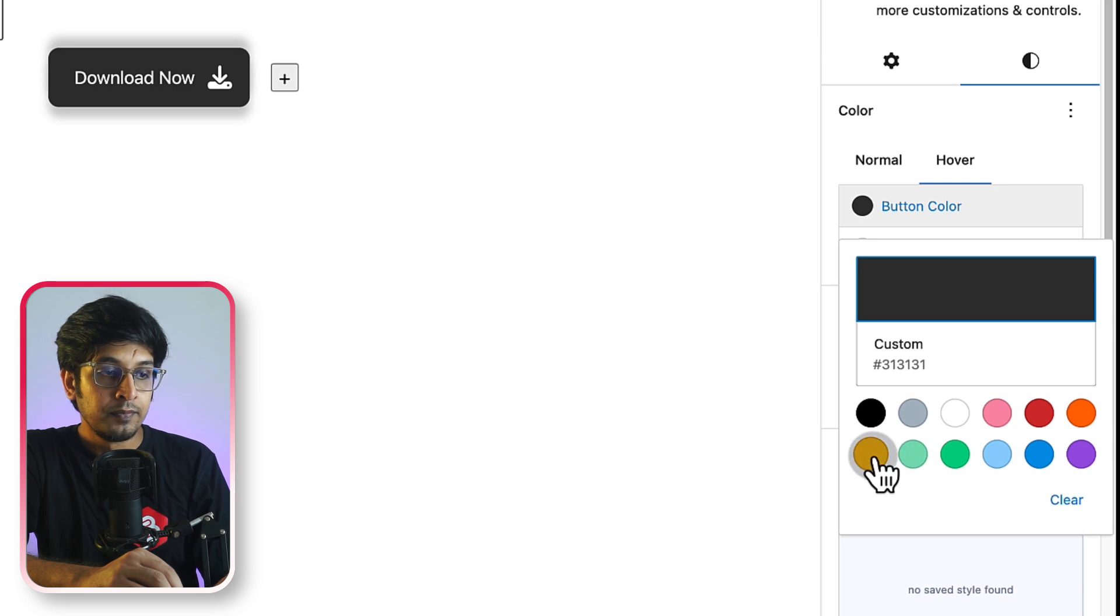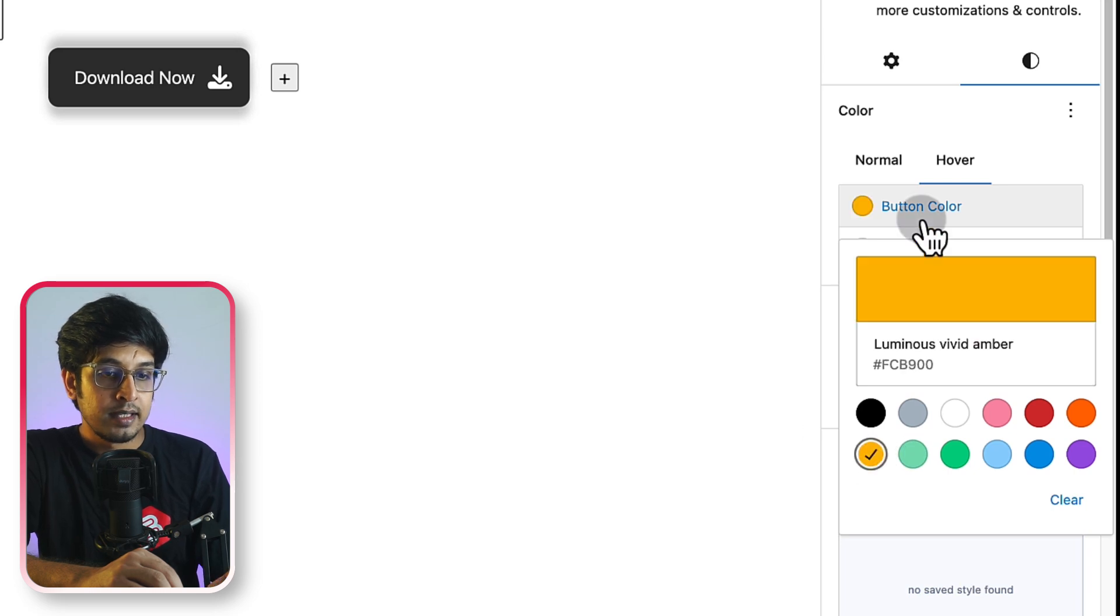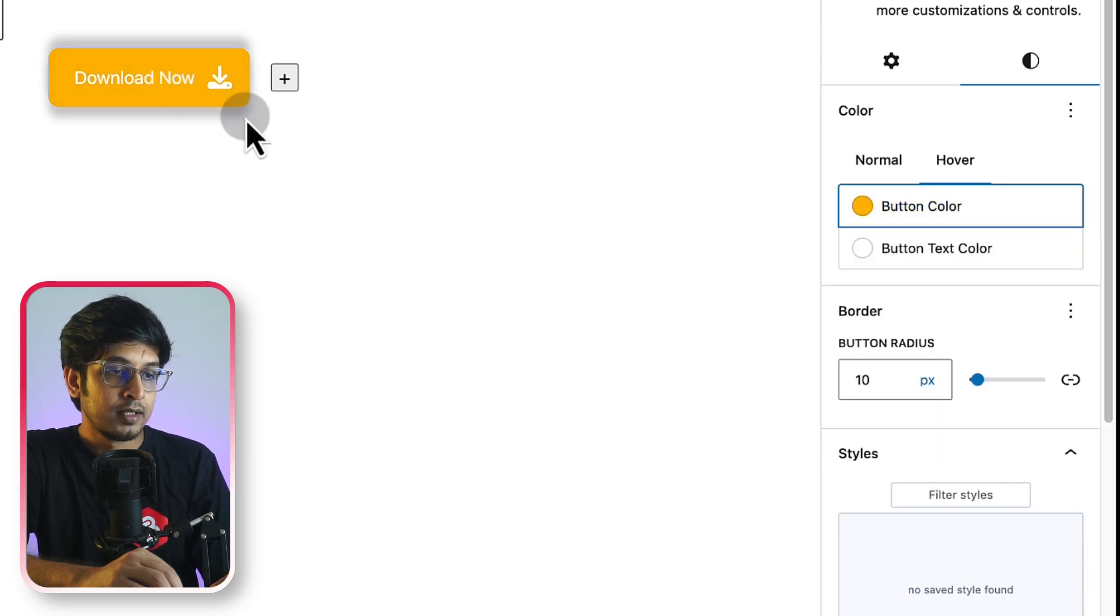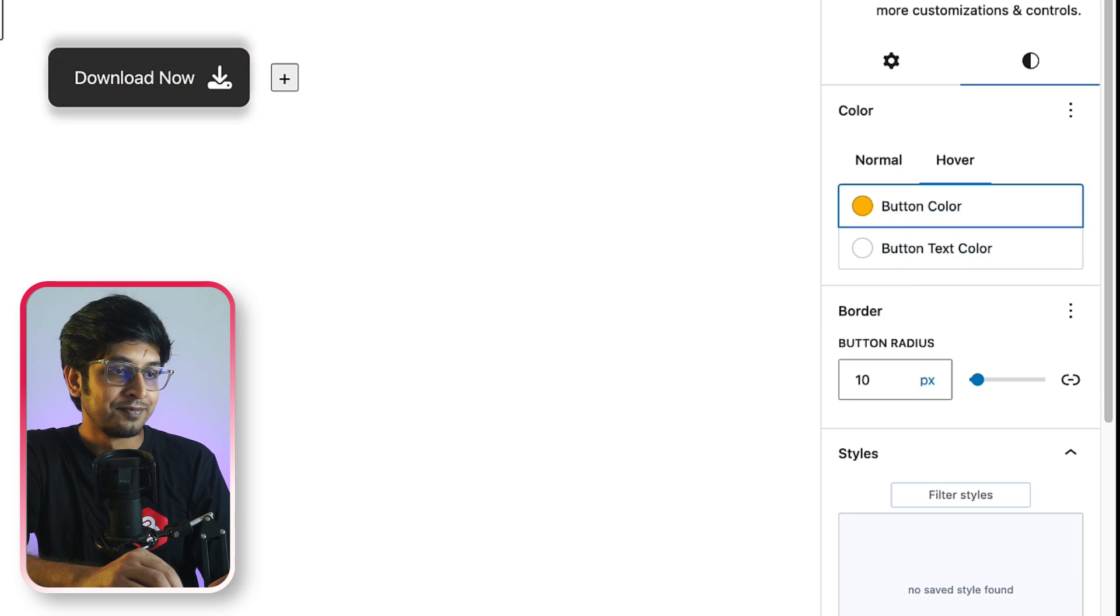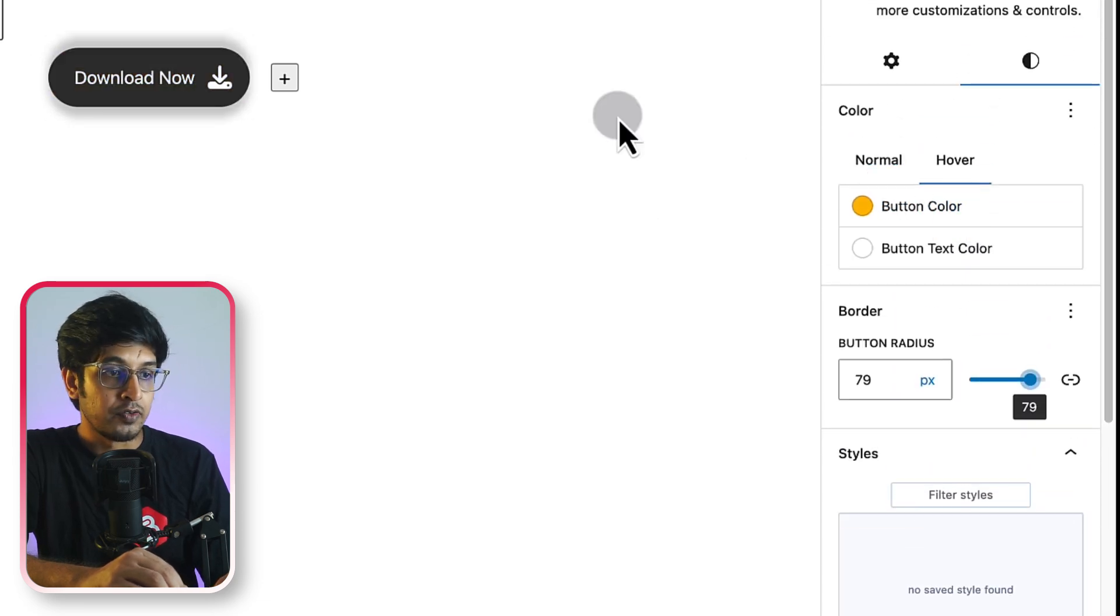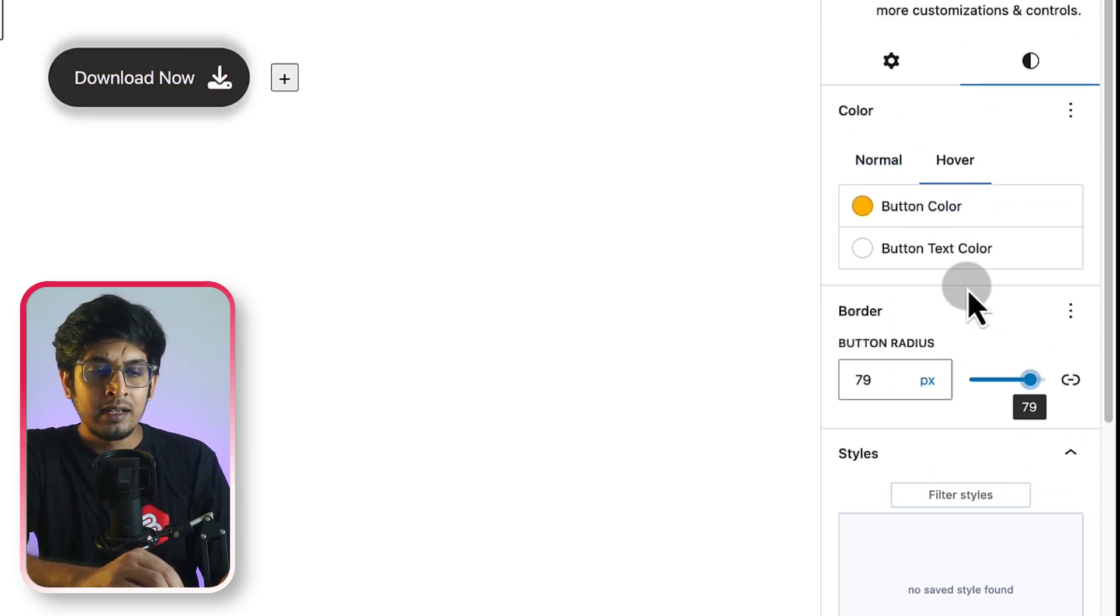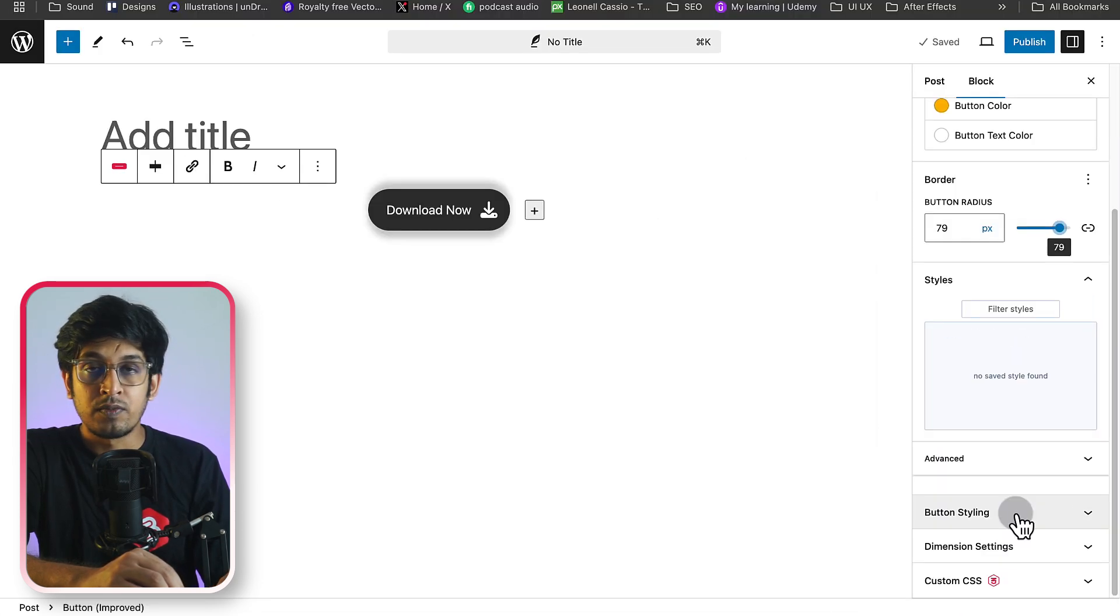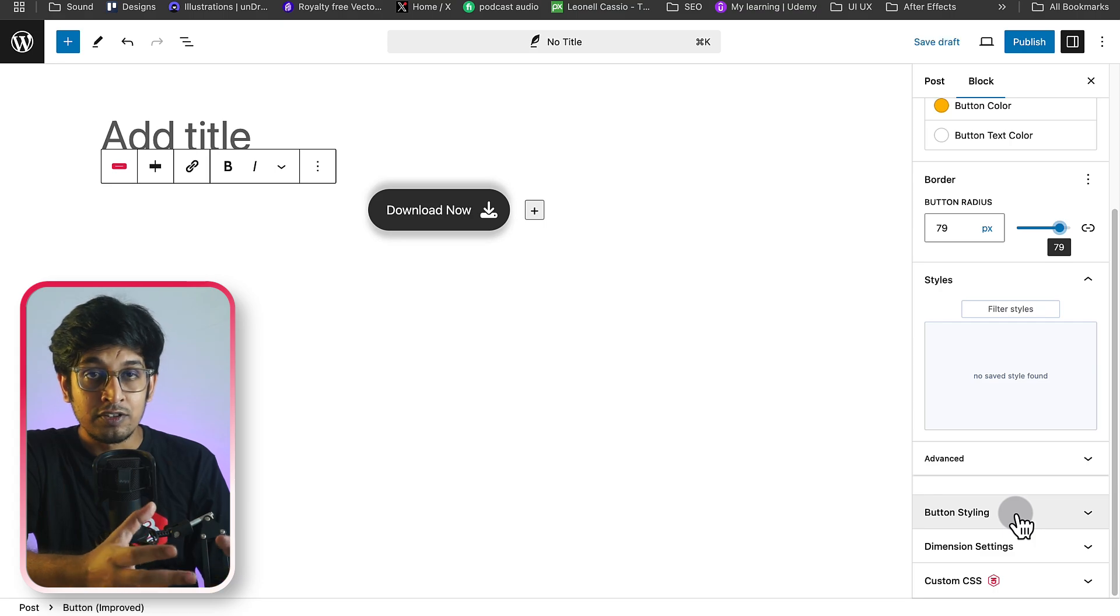When you hover, see, button color would be like that. See, you can change the button radius. And there are other things to customize your button as your very own. So this is it.